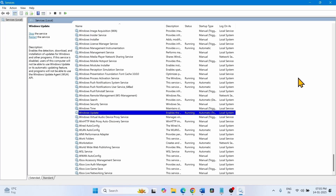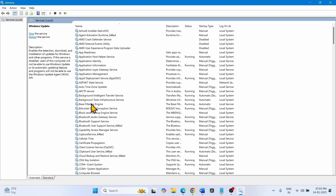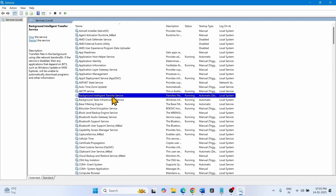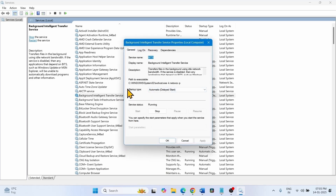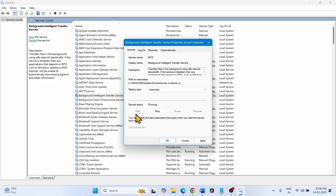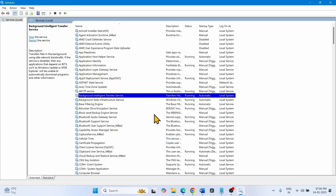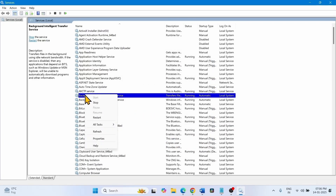Look for the Background Intelligent Transfer Service. Right-click on it and select Properties in the same way. Change the startup type to Automatic. If the service status is stopped on your computer, click on Start. Click Apply, then OK. Right-click on Background Intelligent Transfer Service and select Restart.